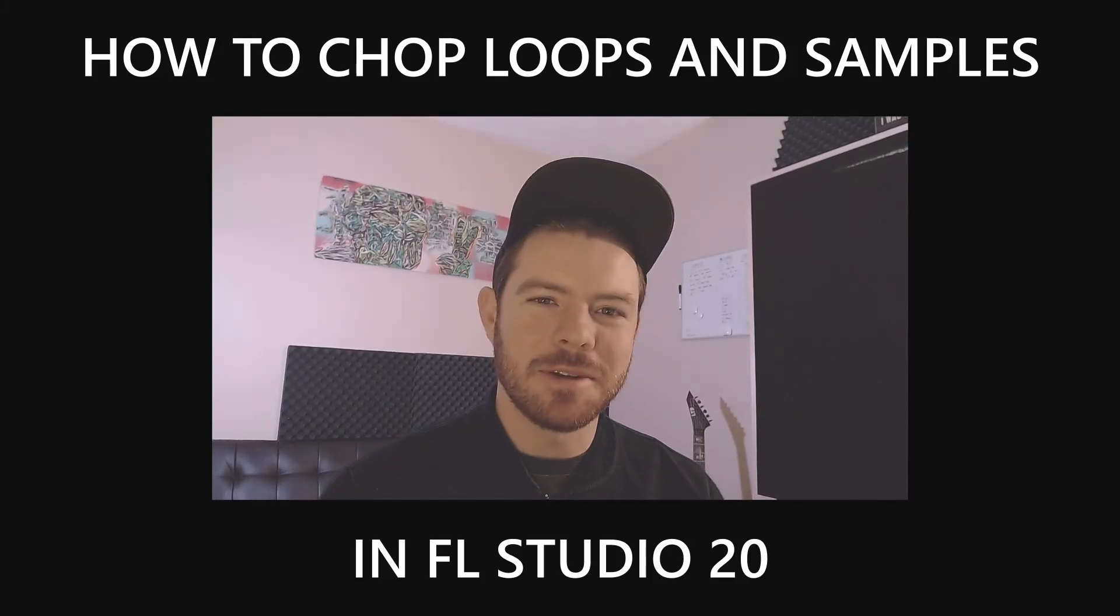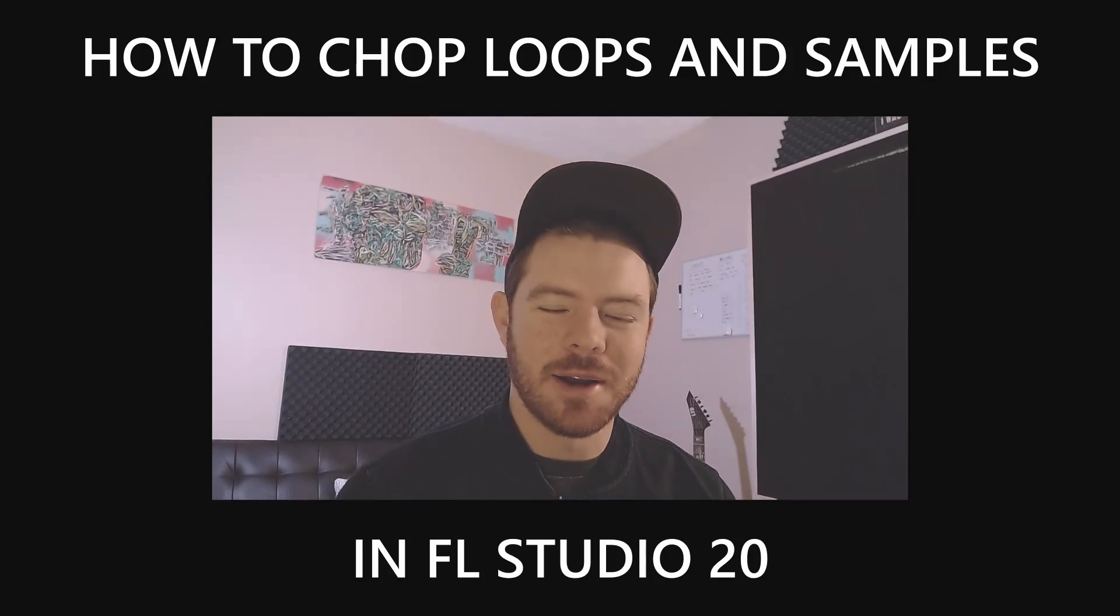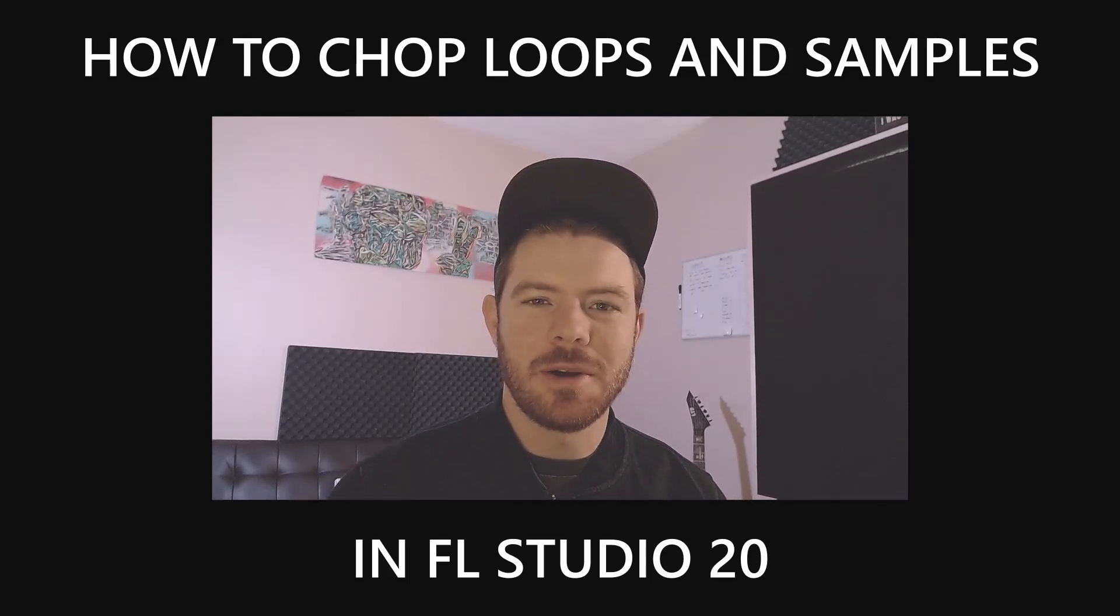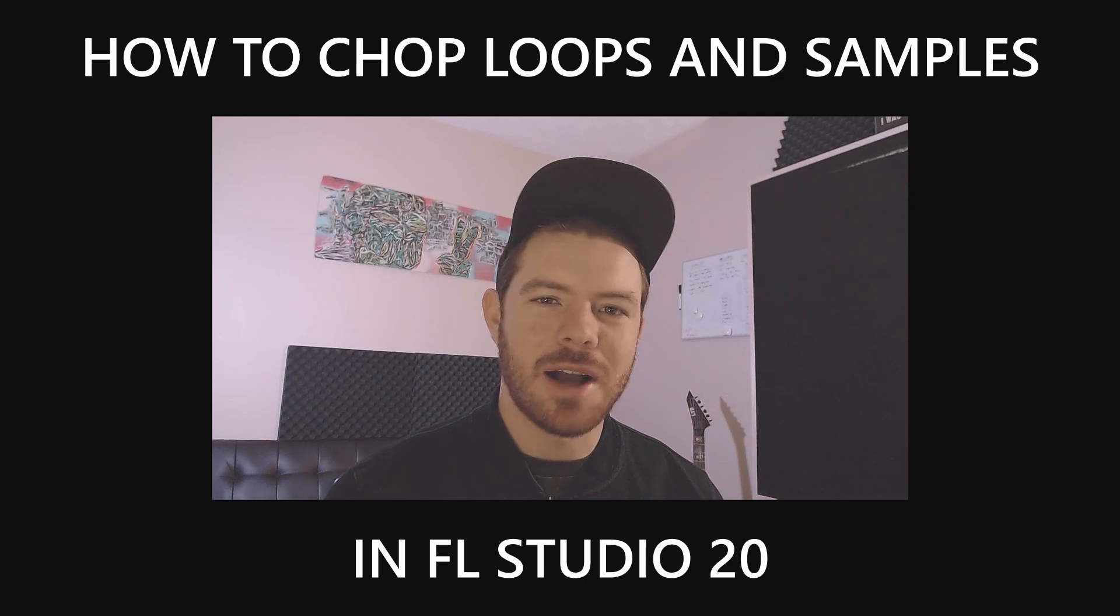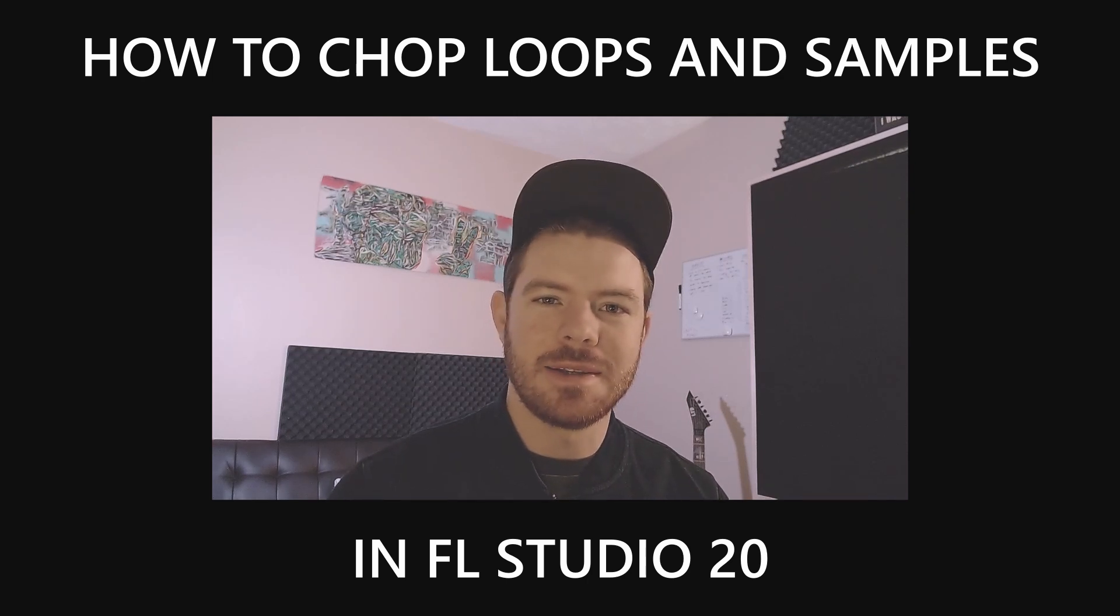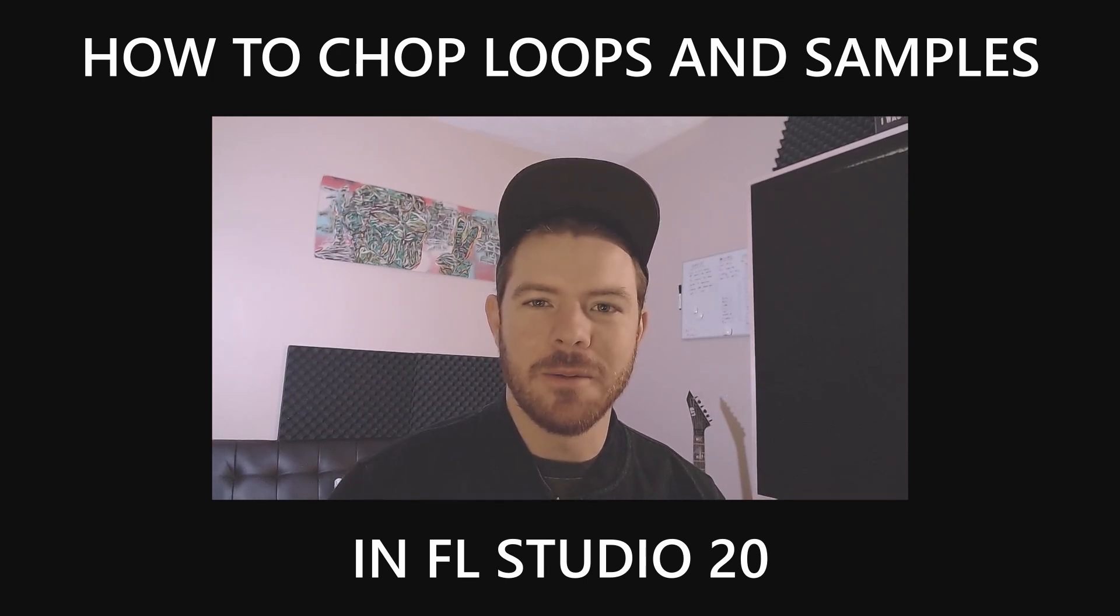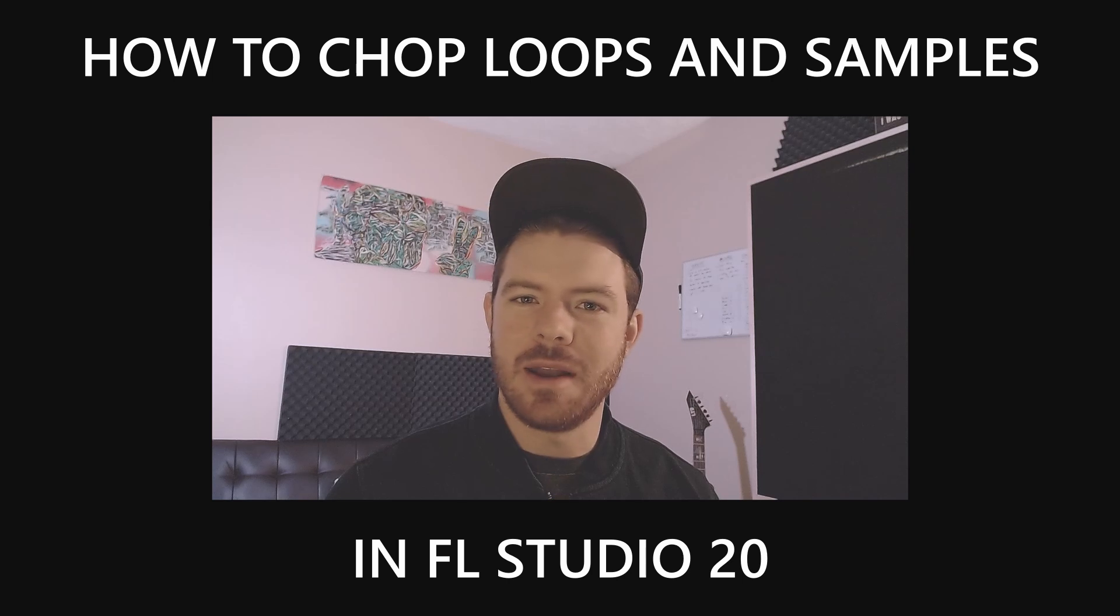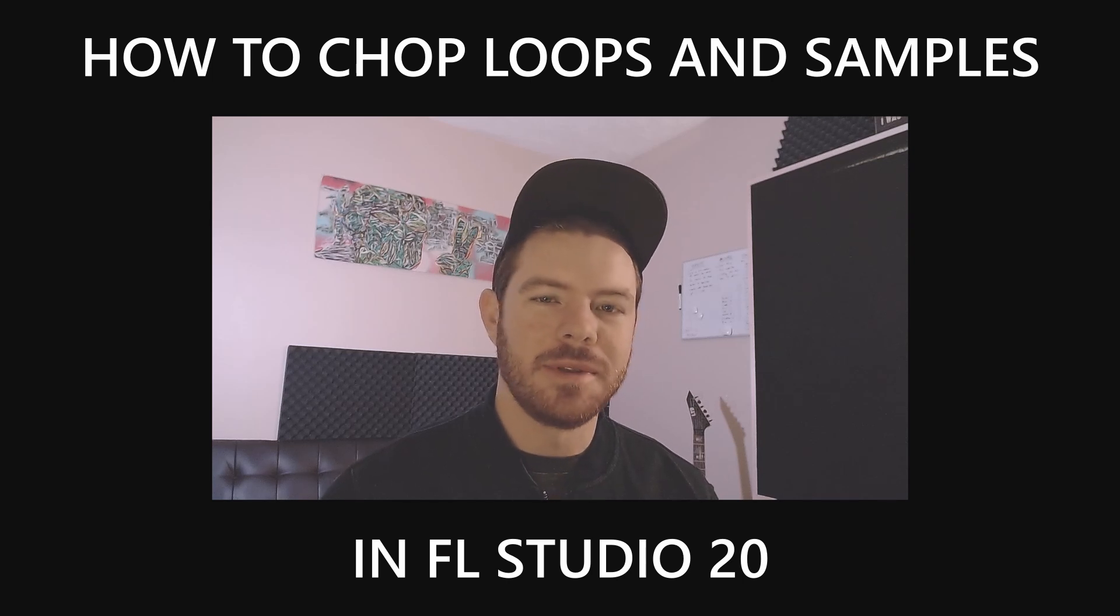What's up my producer friends, it's David with Another Monster Productions. In this video I'm going to be showing you how to chop up samples and loops inside FL Studio. There's actually many different ways to do this within FL Studio.